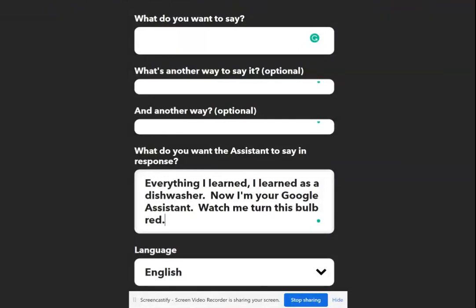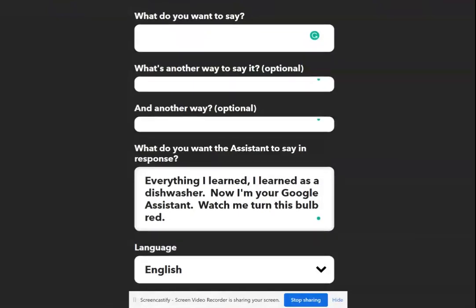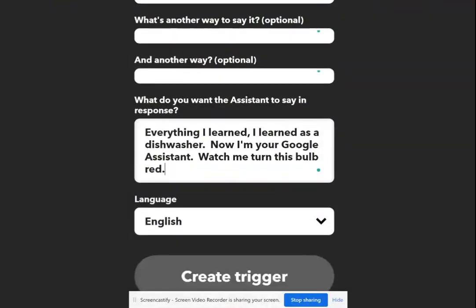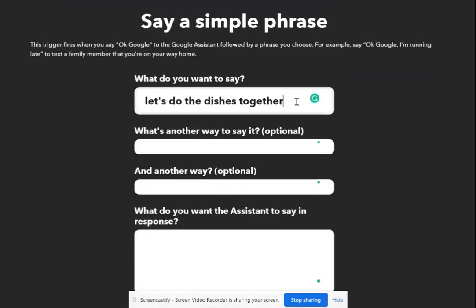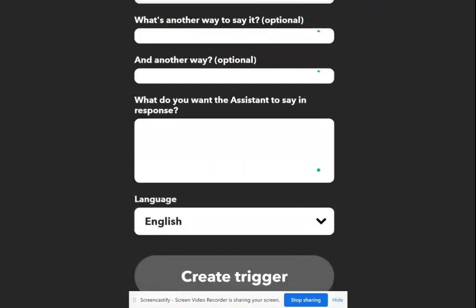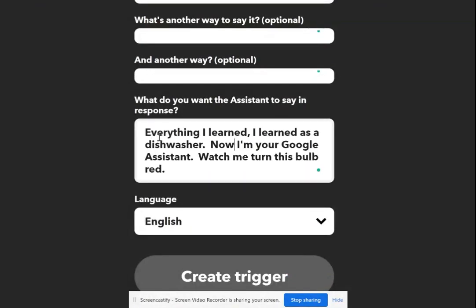Okay, so the question is 'let's do the dishes together.' And the reply is 'everything I learned, I learned as a dishwasher. Now I'm your Google Assistant. Watch me turn this bulb red.'